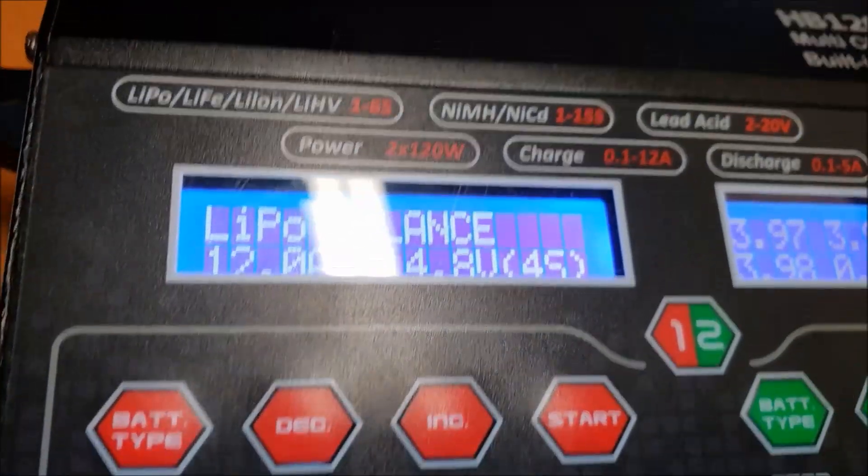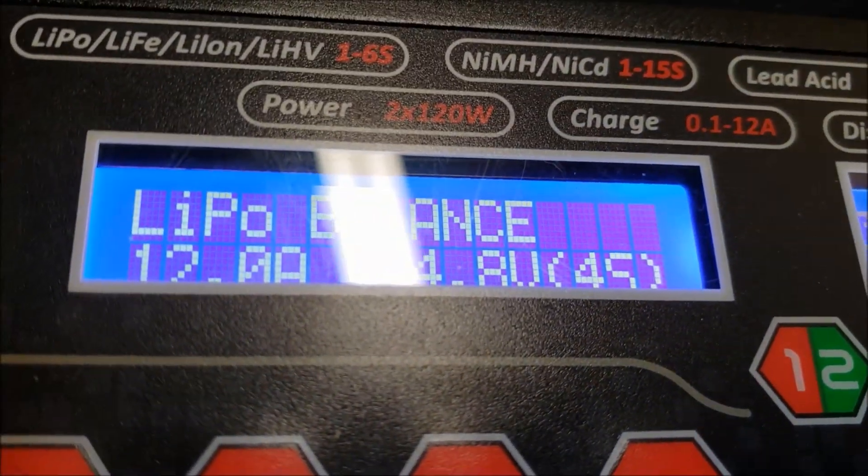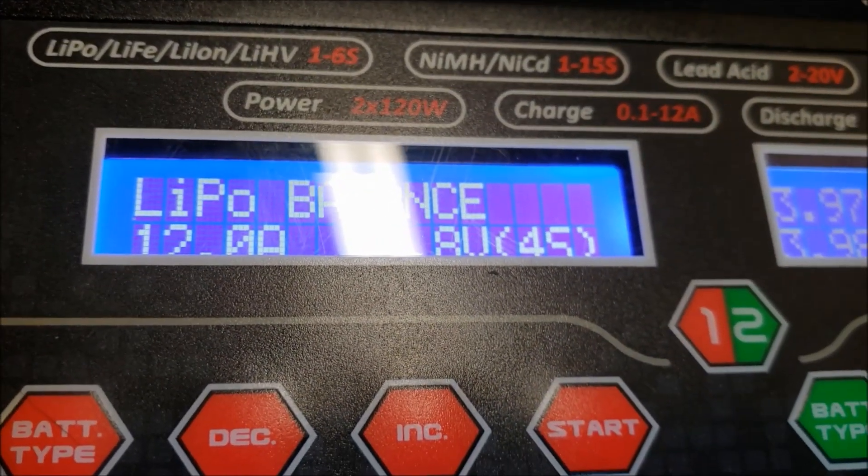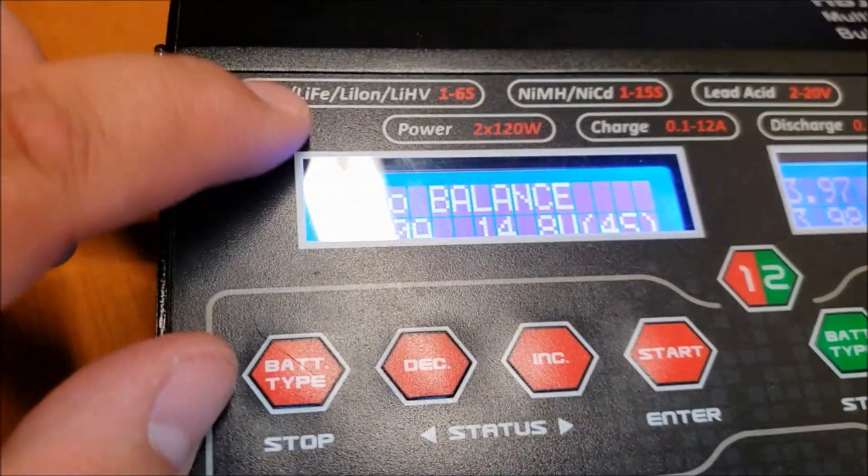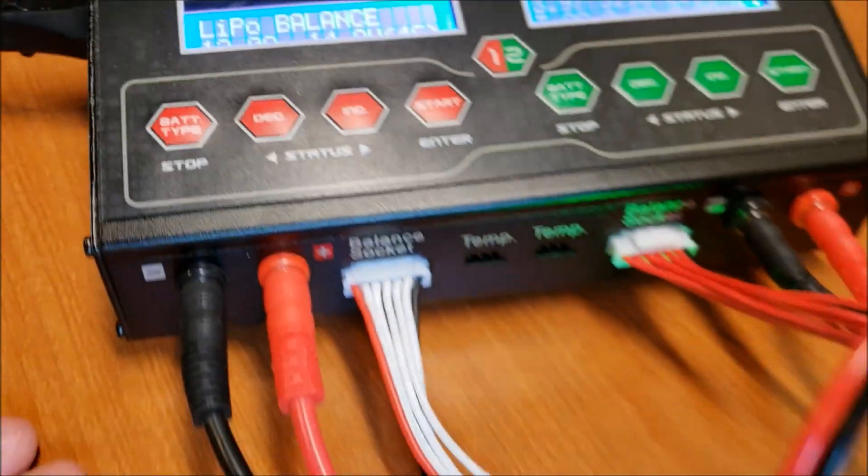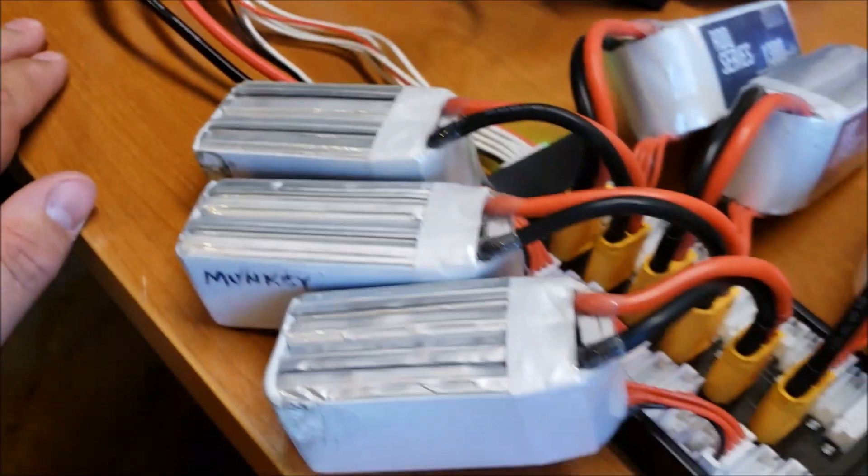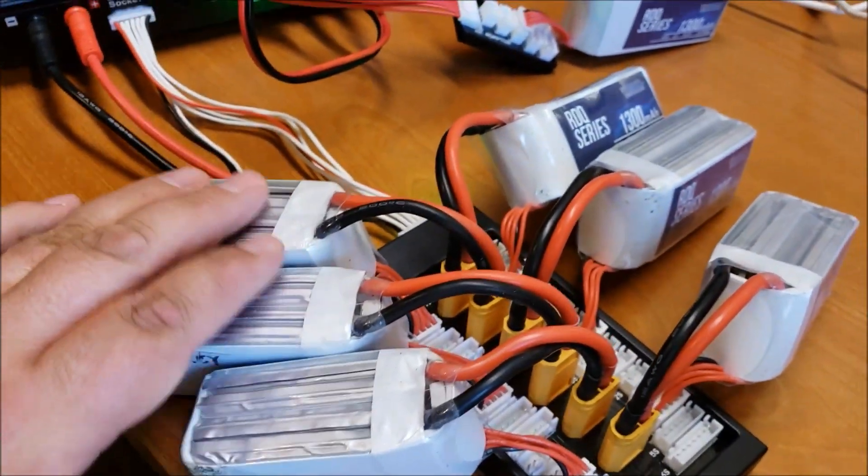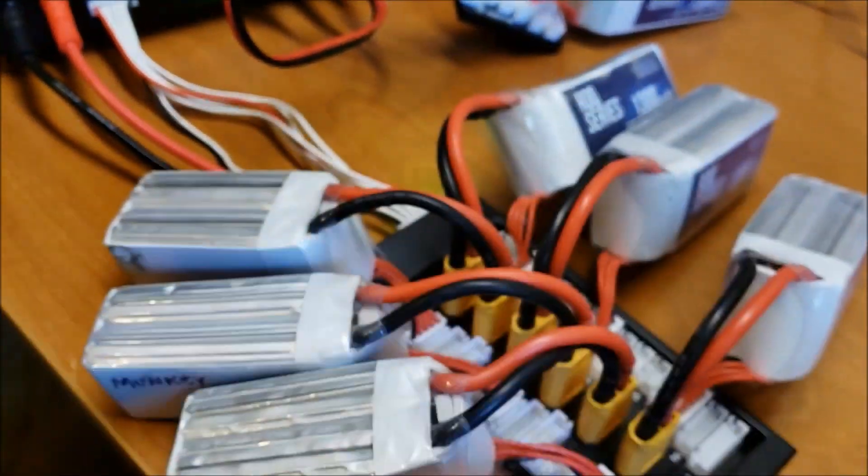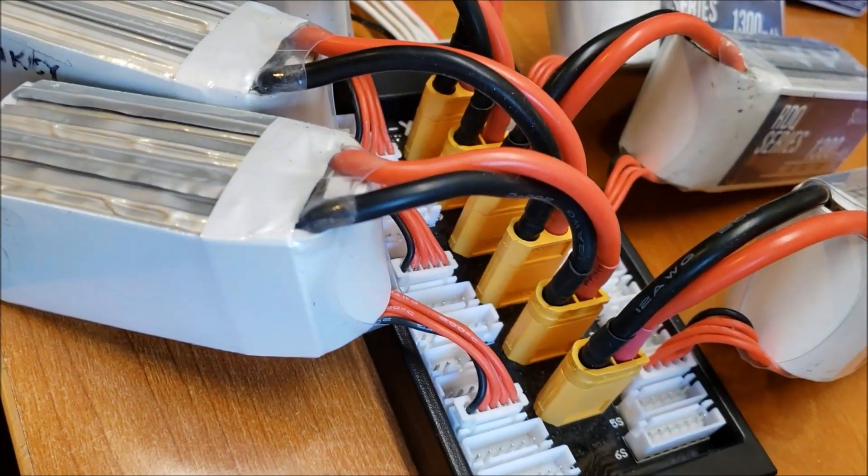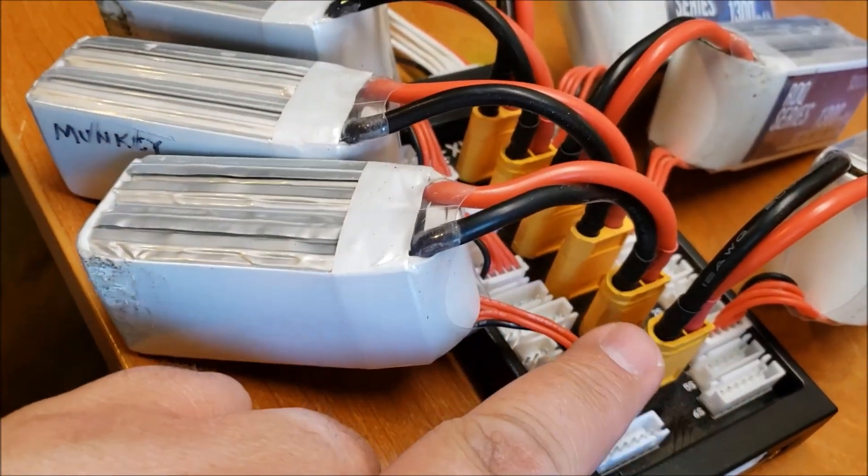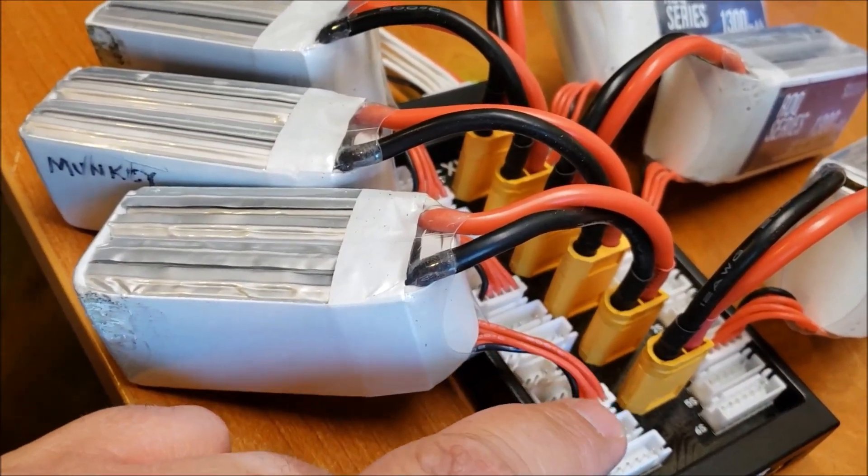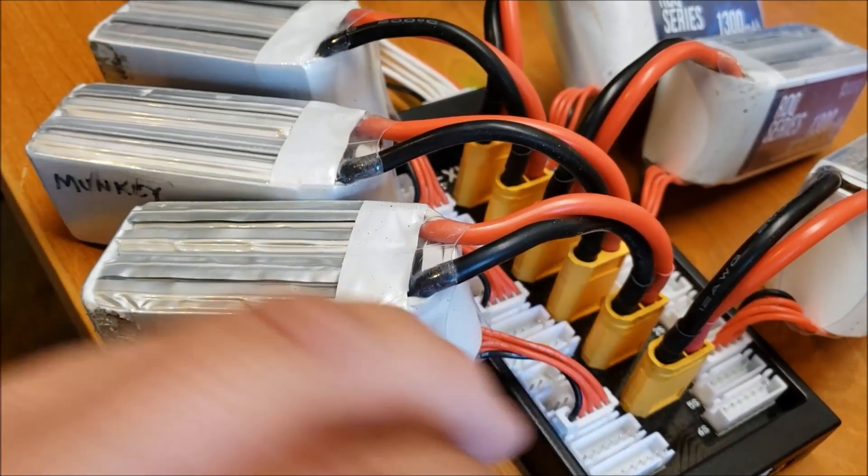These ones are set to lipo balance and I've set them to 4S. Now you can see right there I've already set it to 12 amps. So what I do is I have six batteries all in parallel and they're on the parallel board. So basically you just hook up just like normal, you hook up your balance lead and then you hook up one of these.